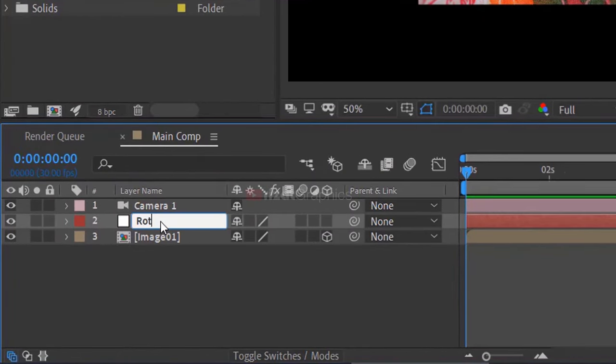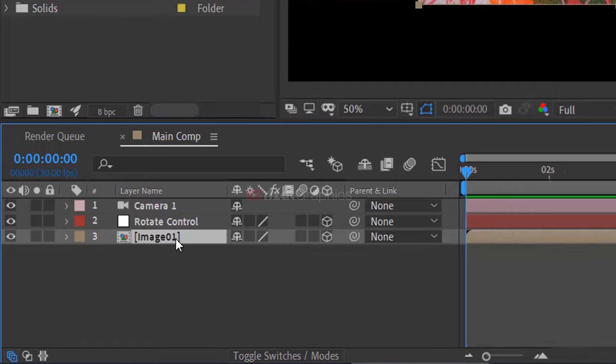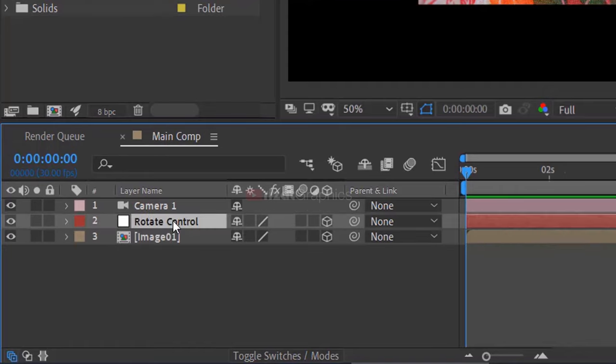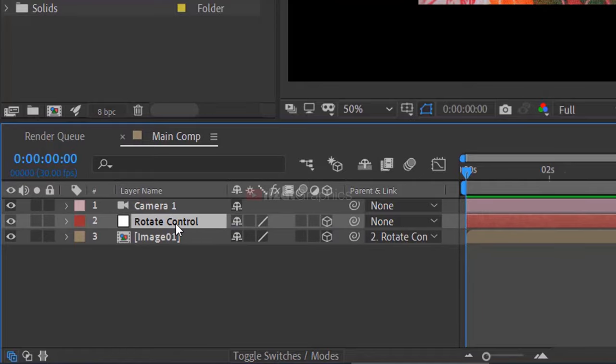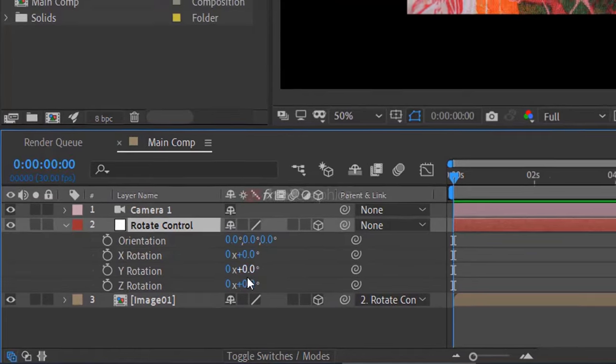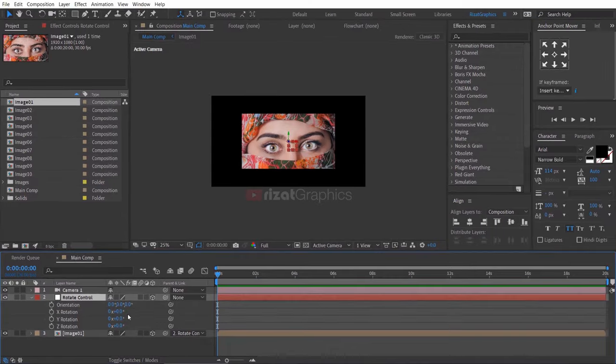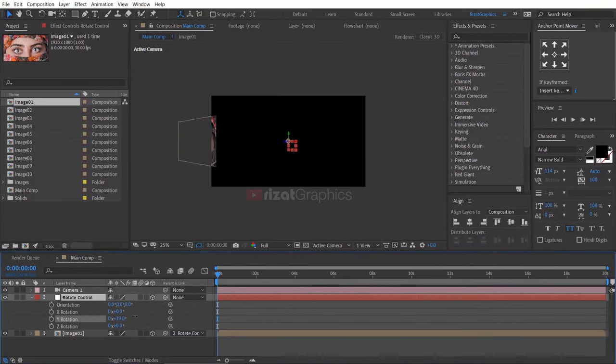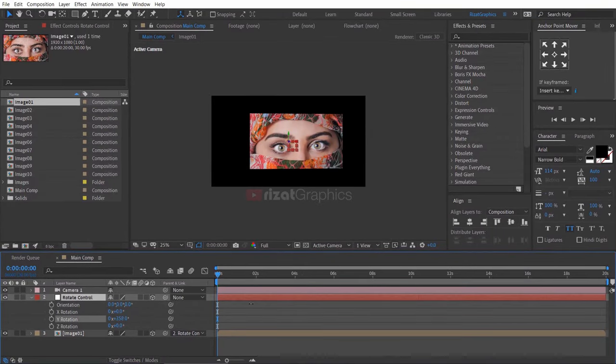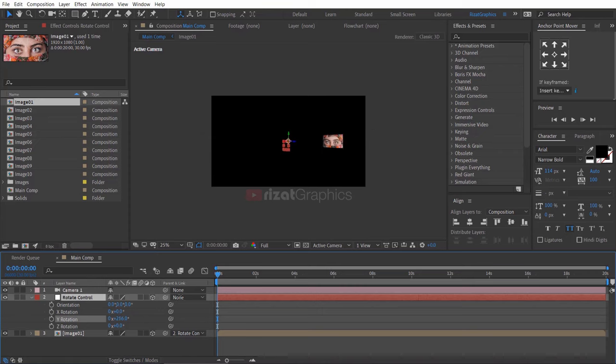Rename it to rotate control. Then enable the 3D. Select the image layer, then parent it to the rotate control layer. Let's change the Y rotation. Cool! The image rotates 360 degrees.